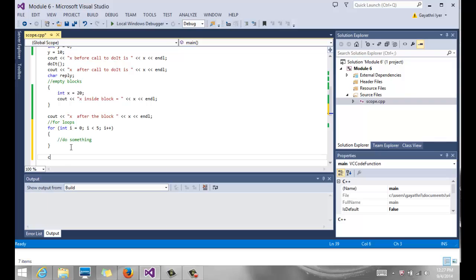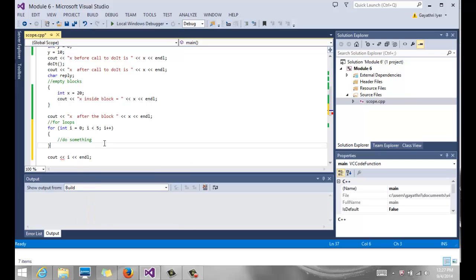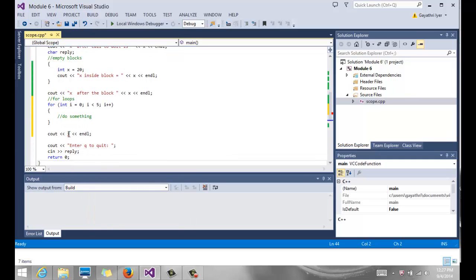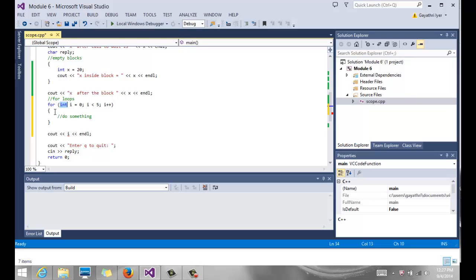It says I don't like it. It says identifier i is undefined. So it is not liking it because this i, since it's declared inside of the for loop, is valid only for that for loop, and we cannot use it once we come outside.